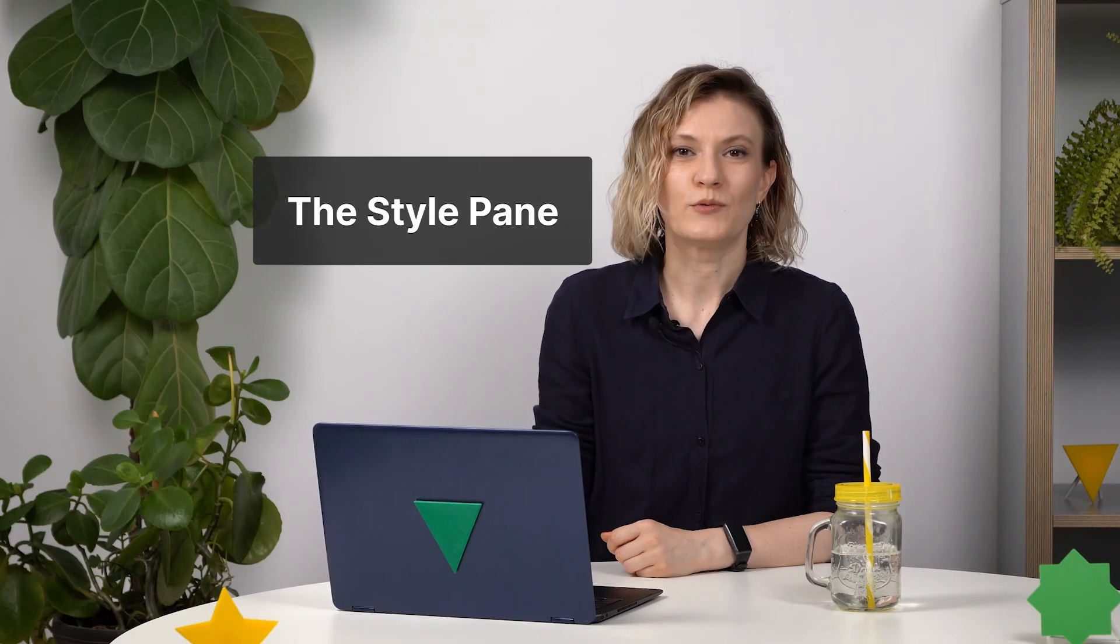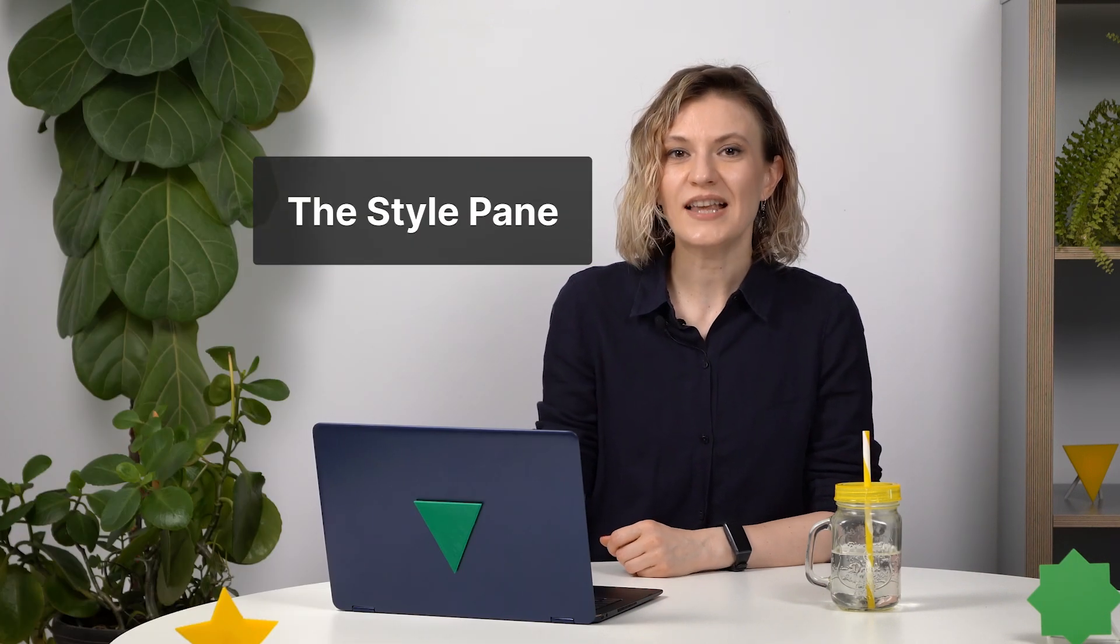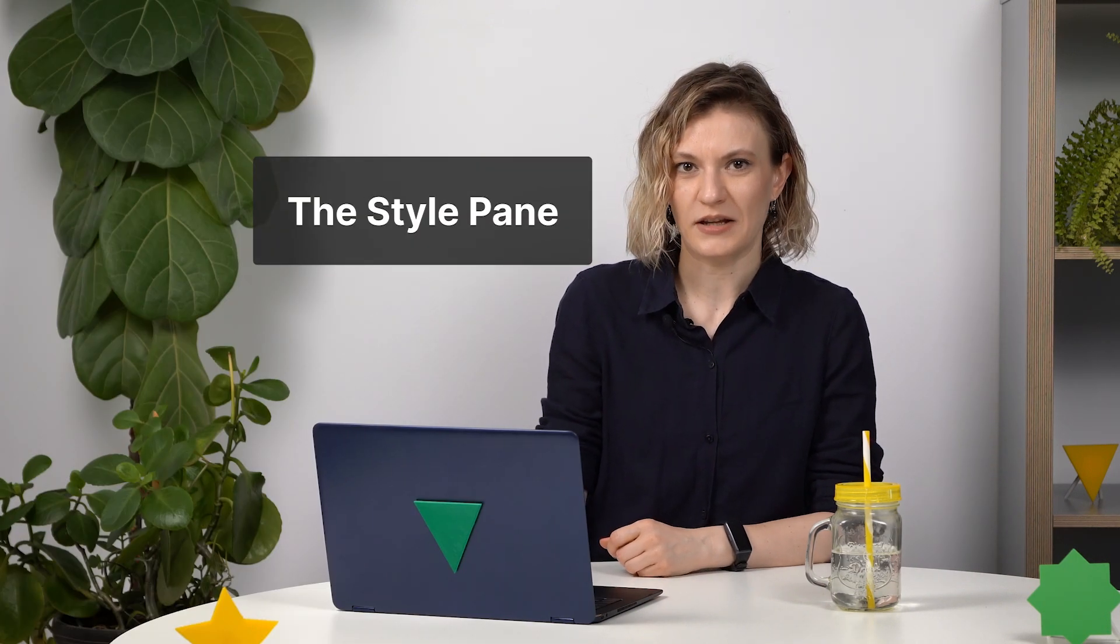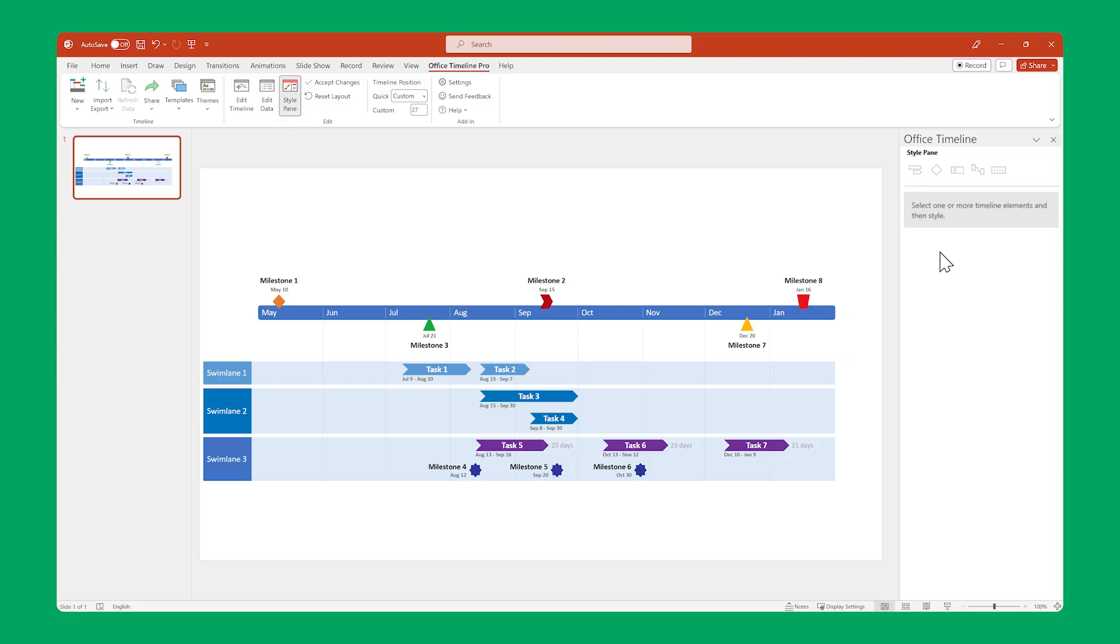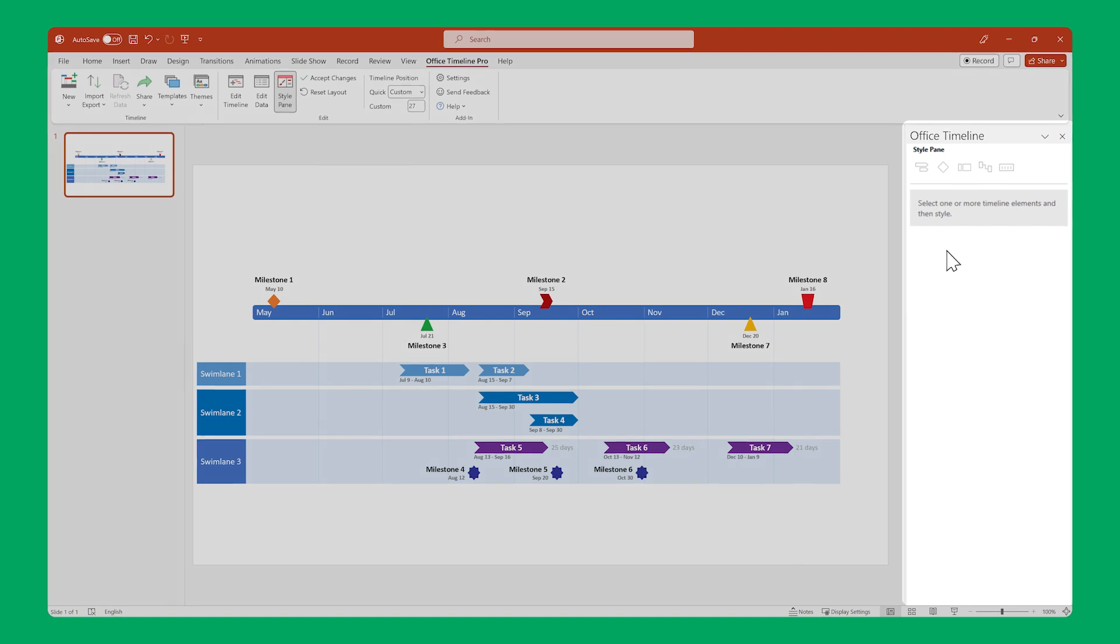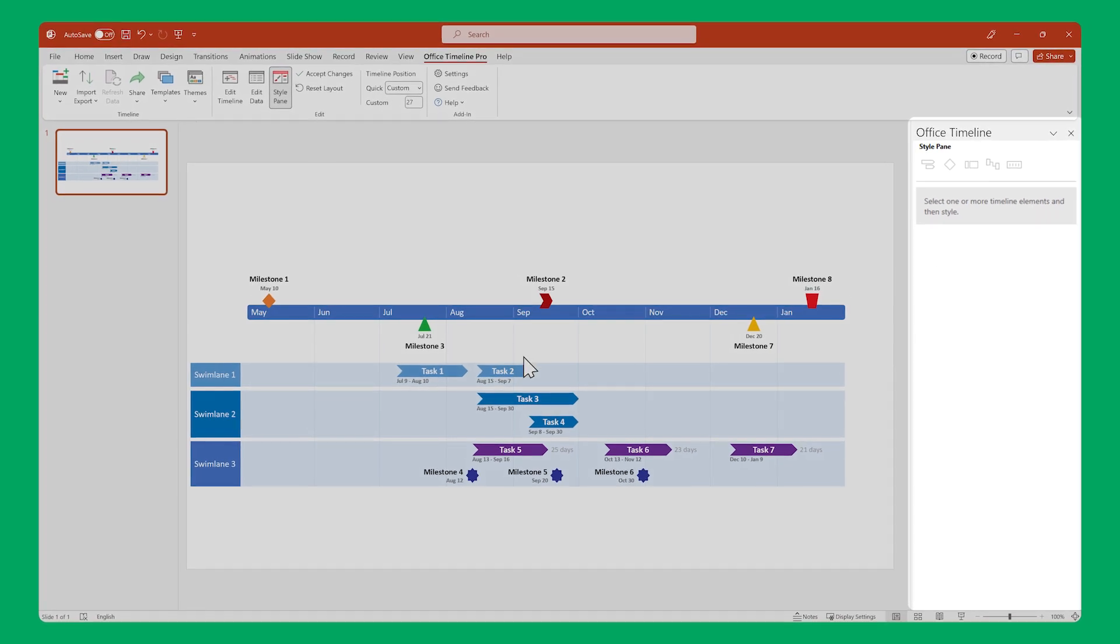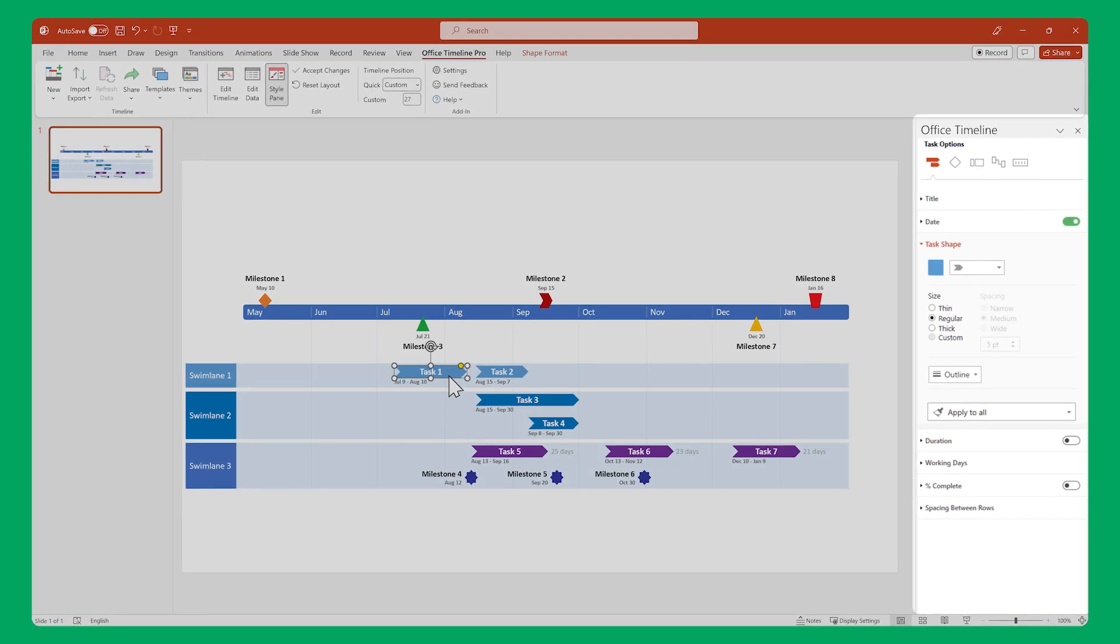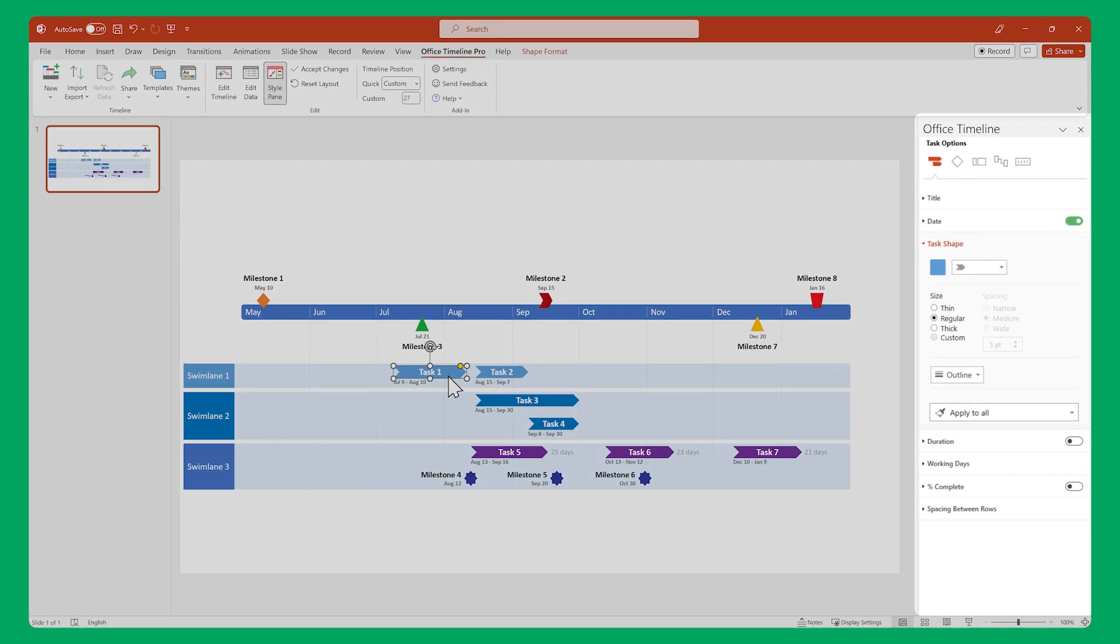Now we get to the Style pane, where we take care of the second visual aspect of your timeline, the way each task, milestone, and swim lane looks. In the Style pane, you can edit shapes, colors, fonts, the visibility of different elements, and so much more.